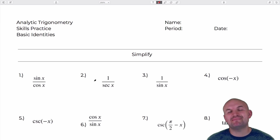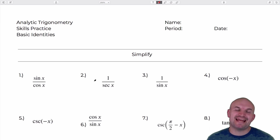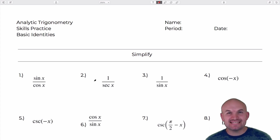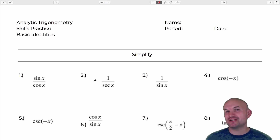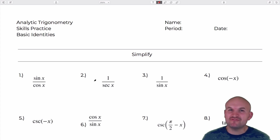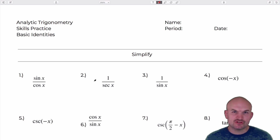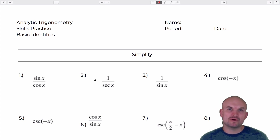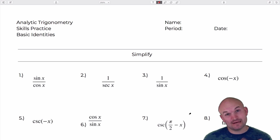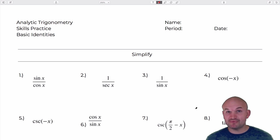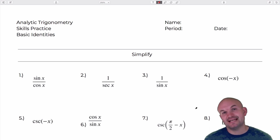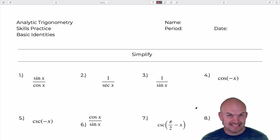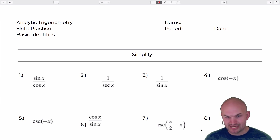Welcome, ladies and gentlemen. My name is Brian McLogan. In this video, I am going to work through 20 basic trigonometric identities. We're going to work on simplifying these identities to a single trigonometric function. The identities we're going to use to simplify are the reciprocal identity, the quotient identity, the even-odd identity, as well as the cofunction identity.